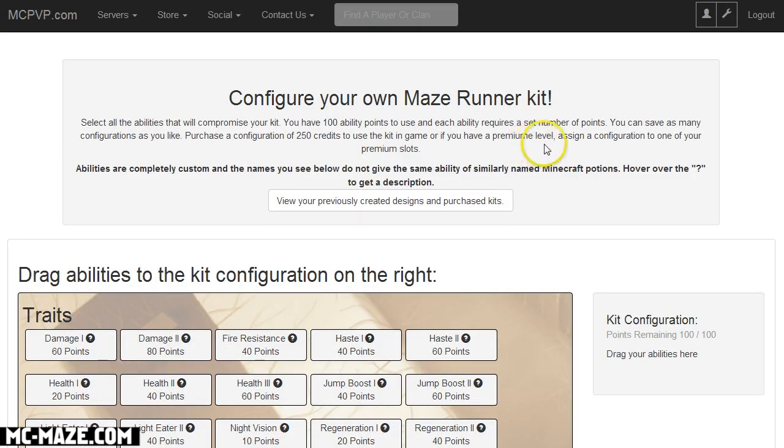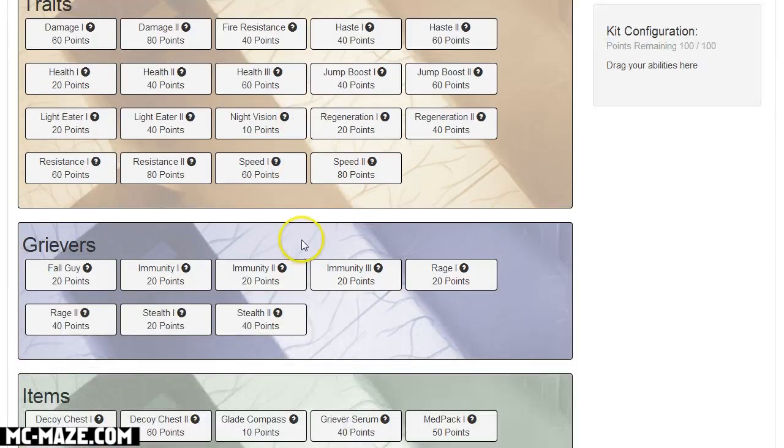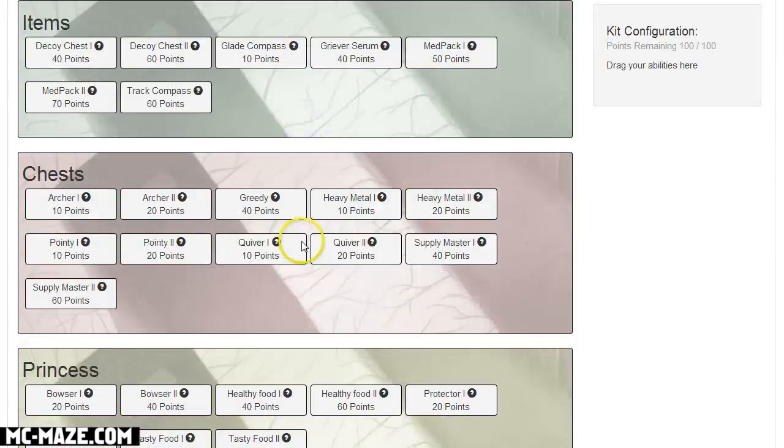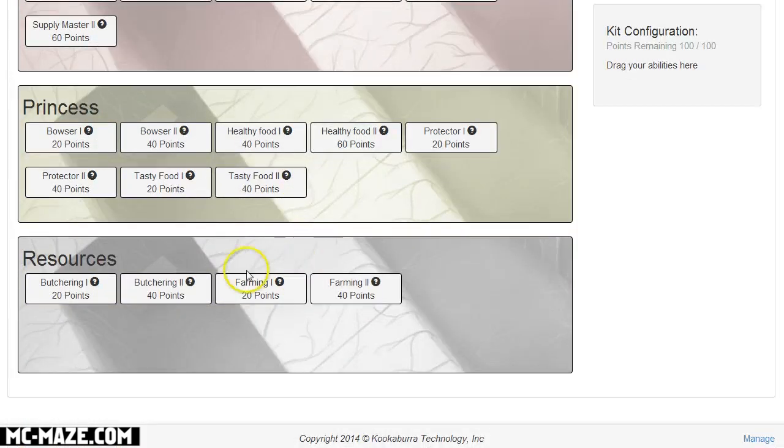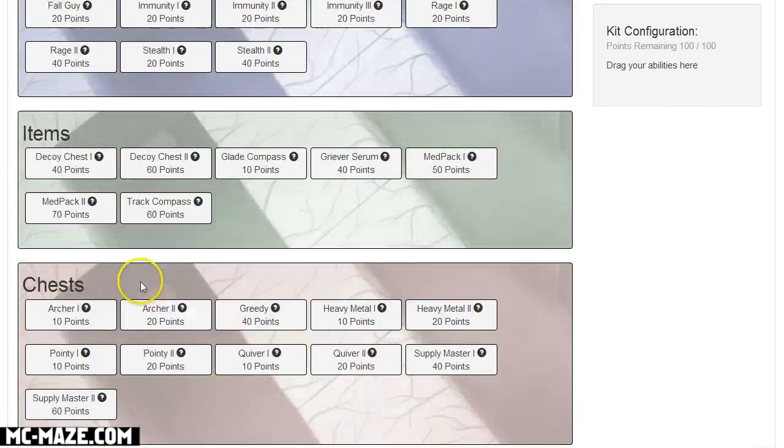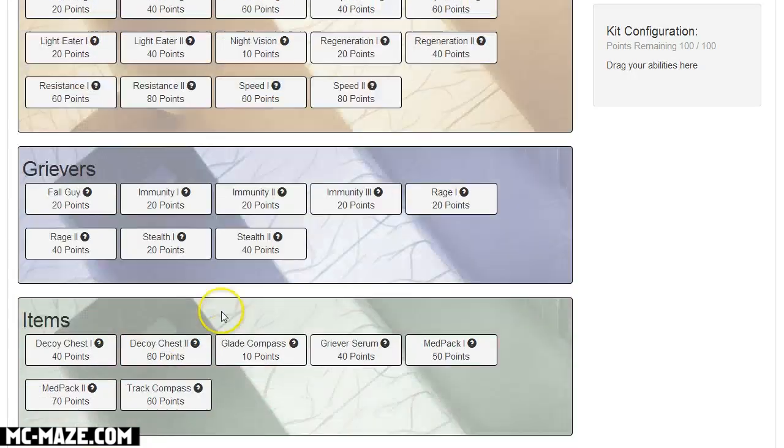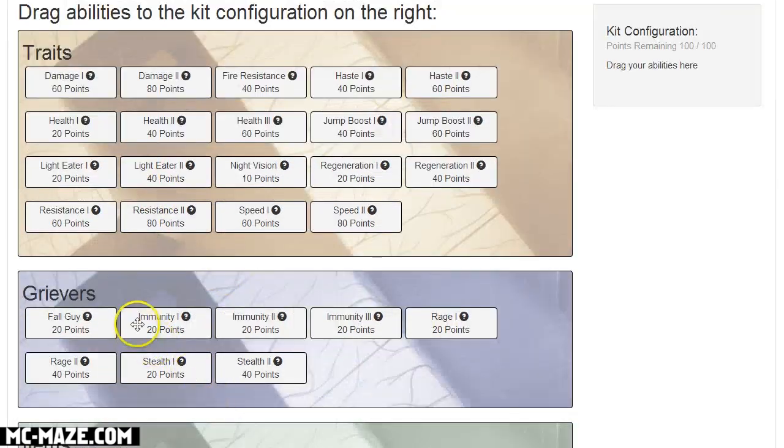Now this page is really awesome because there are tons of attributes that you can choose from and they all do different things. So you've got things for resources, things that help the princess, things that will help you with getting items from chests.